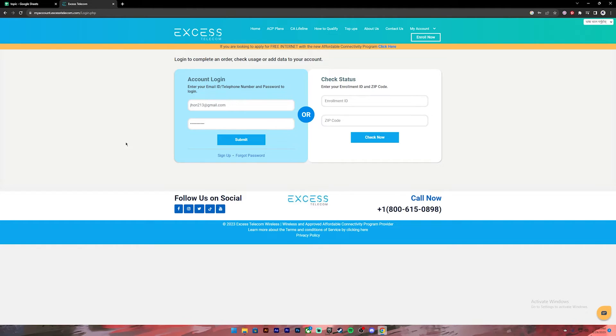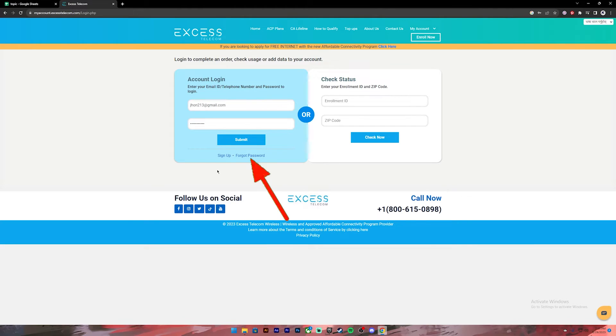And if you don't have an account, you can click on this link to register for a new account. And in case, if you don't remember your password, you can click on this link to reset your password.